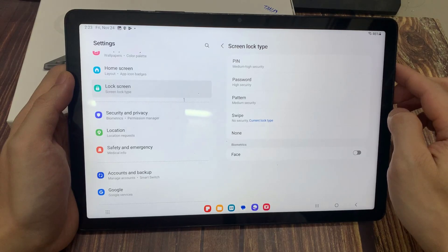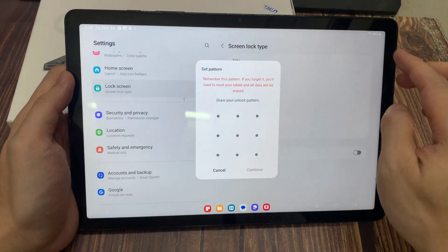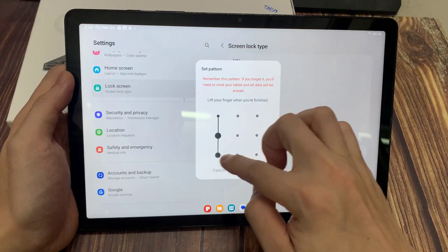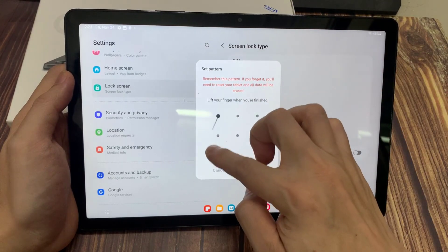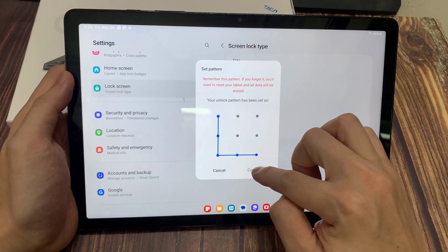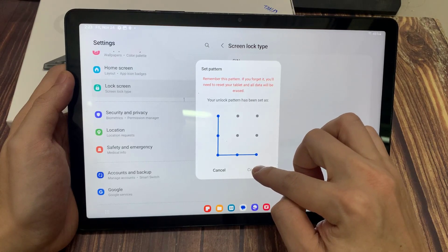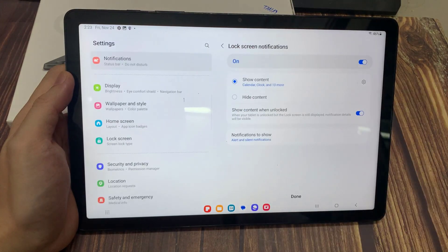Then draw my pattern. Tap continue. Draw it again. And select confirm.